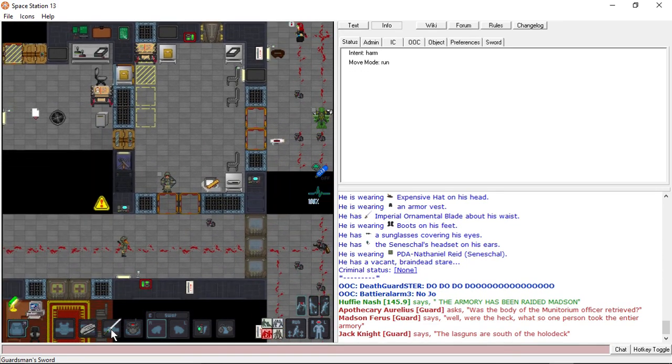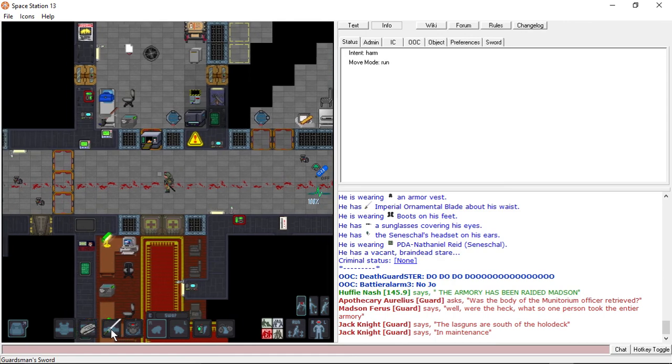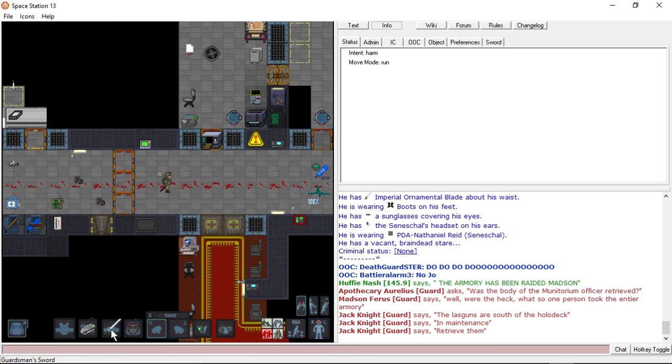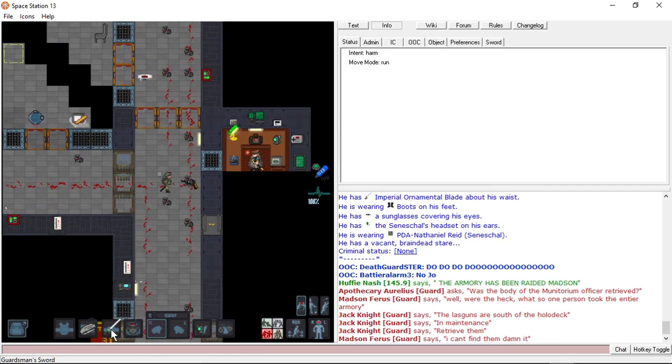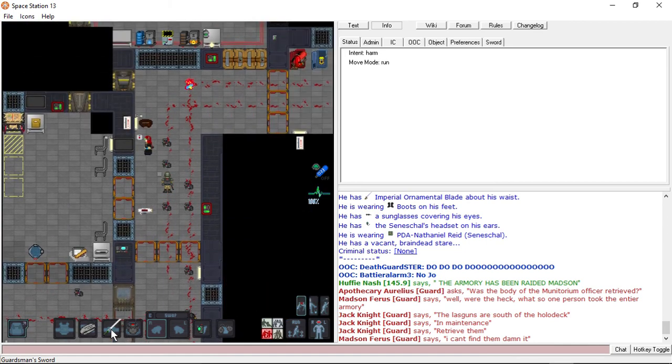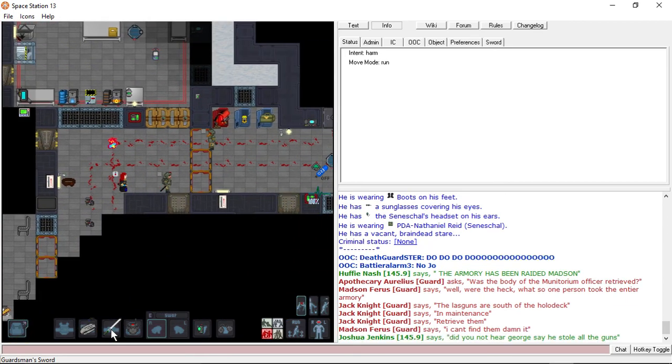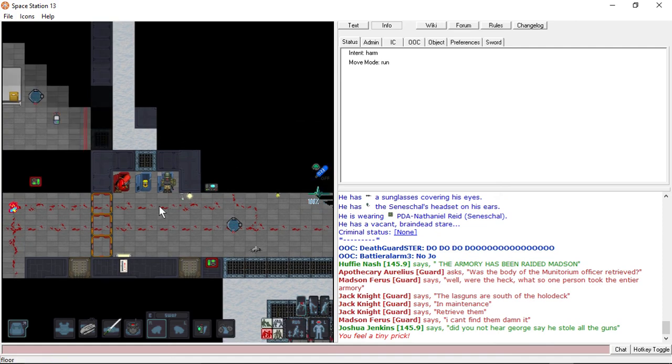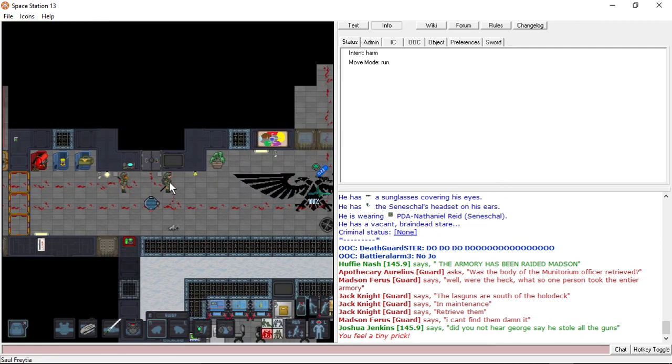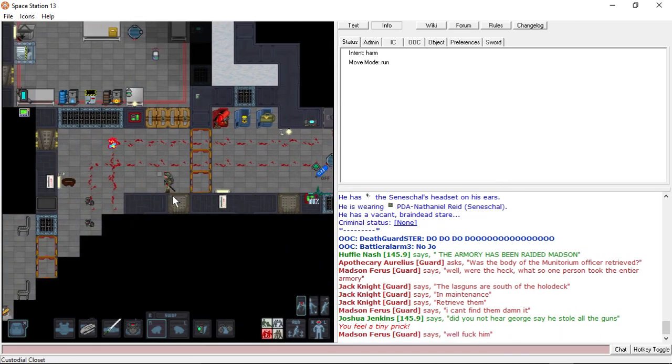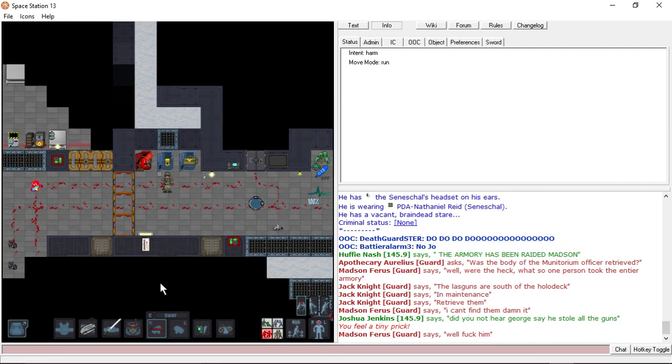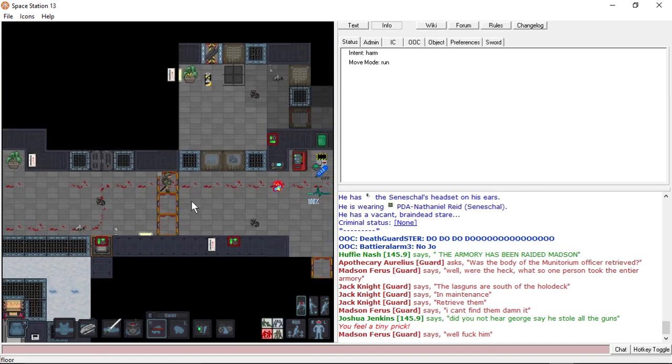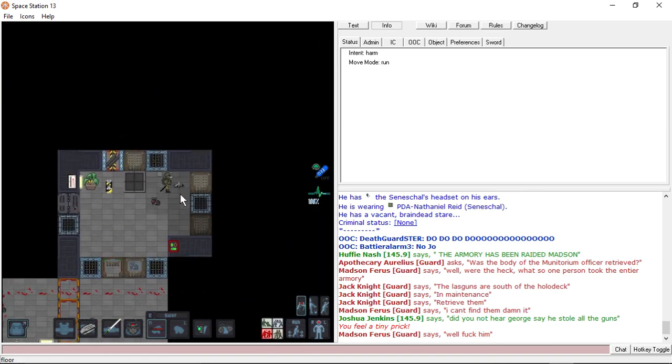One person took the entire fucking armory. That's right. South of the holodeck in maintenance. It's like I can't find them. Fuck off. The person keeps stabbing me with drugs. Bruh. We're gonna have a problem if you keep fucking around.